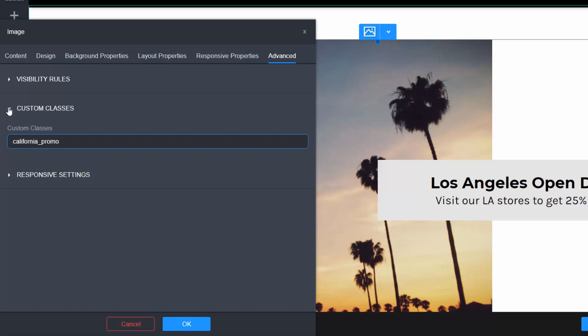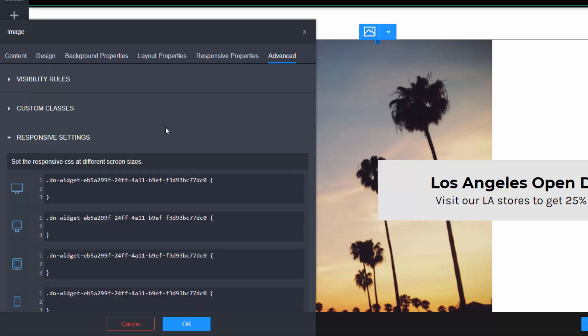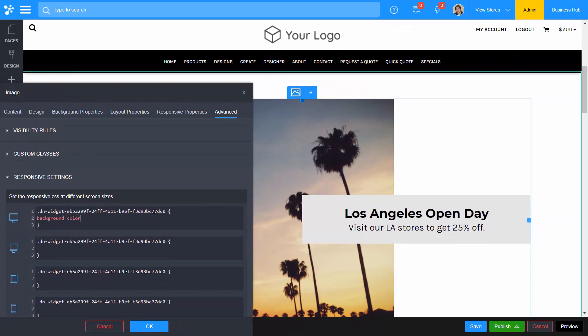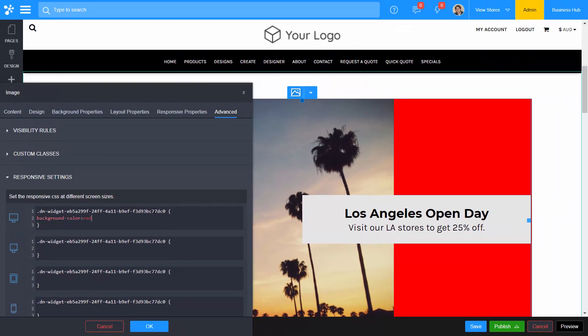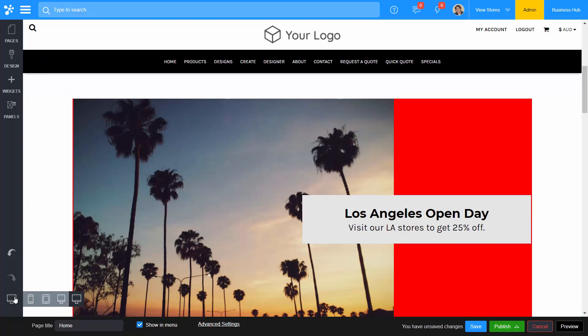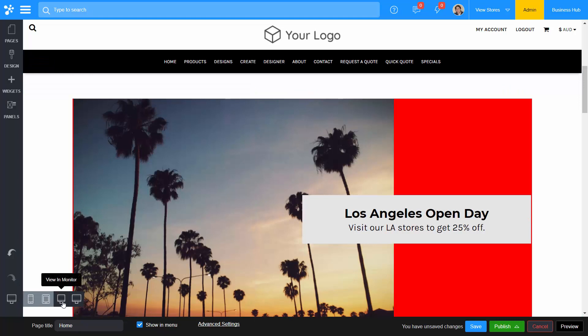Finally, responsive settings allow you to specify unique CSS styling for the widget at particular responsive sizes. For example, we can force this widget to have a red background color, but only when it's at widescreen mode. When the site resizes down to smaller devices, this custom CSS will not apply.